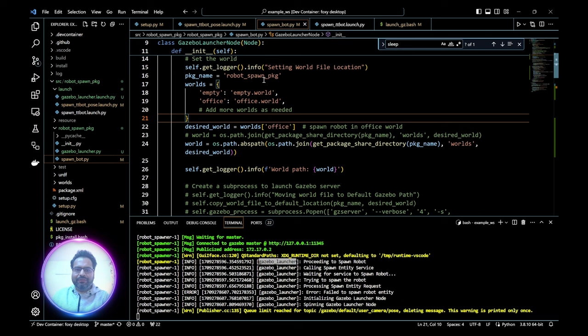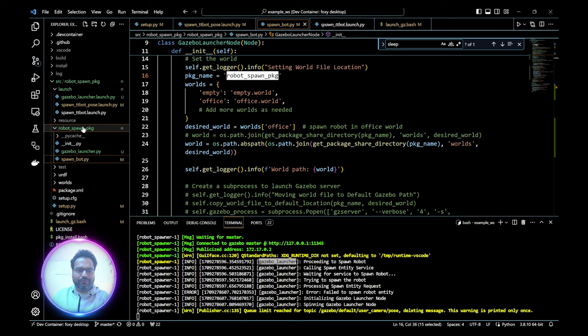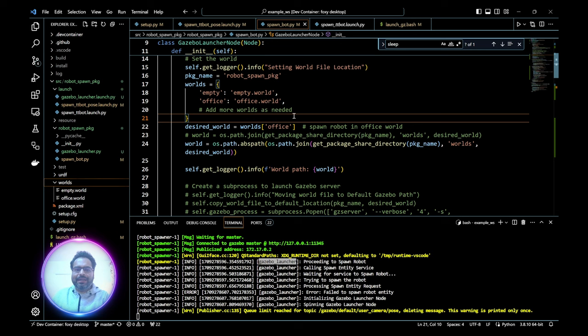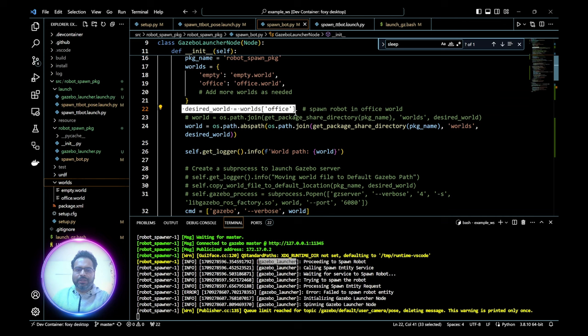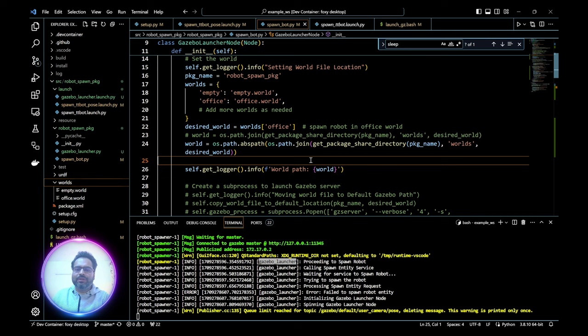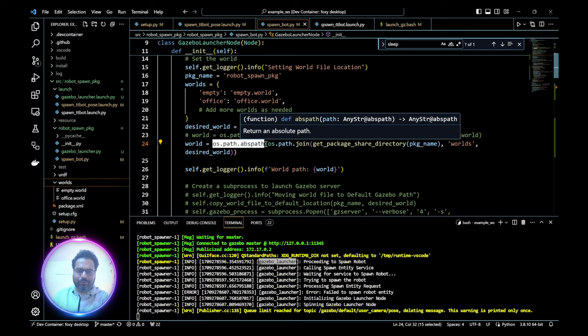We set the name of the world file by giving it the package name, which is robot_spawn_package. From the file hierarchy, we have two kinds of worlds: empty.world and office.world. We want to spawn a robot inside office.world. We're making a dictionary so that as you have more worlds, you can play around with spawning different robots in different worlds. The desired world is set using the key 'office', which maps to office.world inside the worlds folder. I tried using relative paths but Gazebo never worked with that — absolute paths work fine.